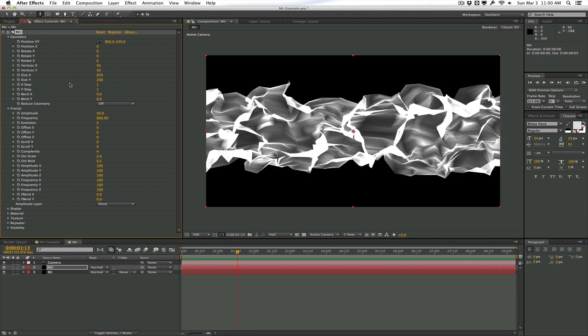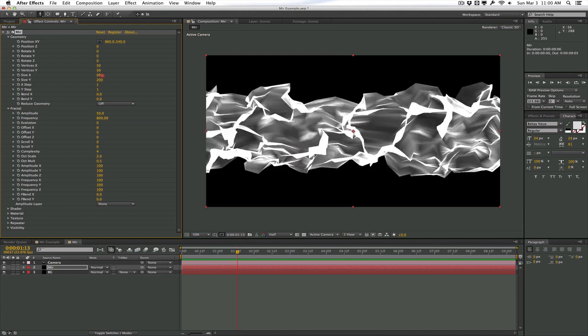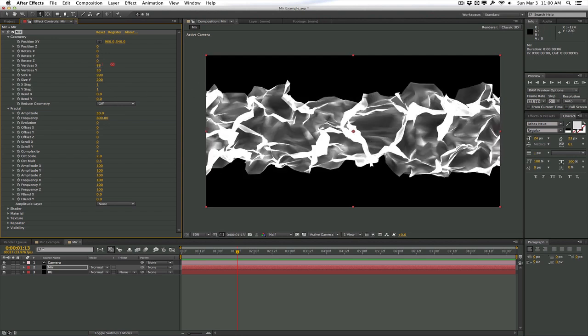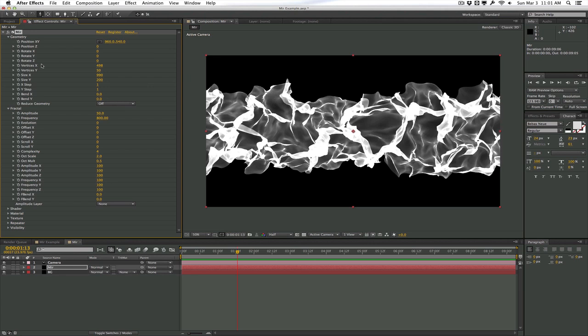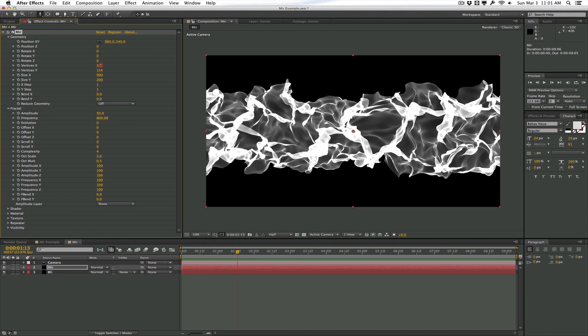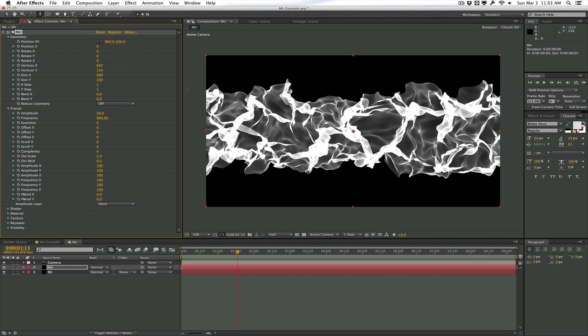Now when you increase the size in X and Y, what I would recommend you do is to actually adjust the vertices in X and Y to compensate because we extended the geometry so now we have less vertices per the area of geometry that we have. So we're going to need to increase the vertices to add a little bit more detail to the particular geometry here. And the vertices are the same thing as vertices in a 3D application. Essentially more points to add more details. And you don't want to go overboard with these numbers here because the higher you put it, the render time will hit quite a bit. So just adjust it high enough to where you get really nice details and smooth edges. But don't pull it too high because it will increase render time.